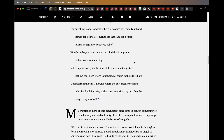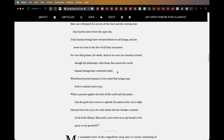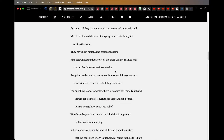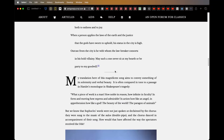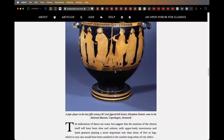There's an interesting line in there: 'Though for sickness, even those that cannot be cured, human beings have contrived relief.' I wonder if you understand that. Anyway, let's continue.